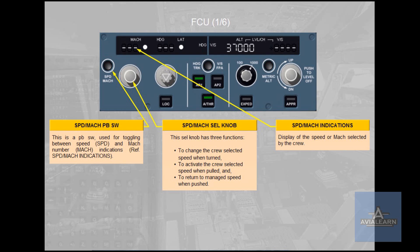to change the crew selected speed when turned. Second, to activate the crew selected speed when pulled. Third, to return to the managed speed when pushed. The Speed Mach Indications display the speed or Mach selected by the crew.